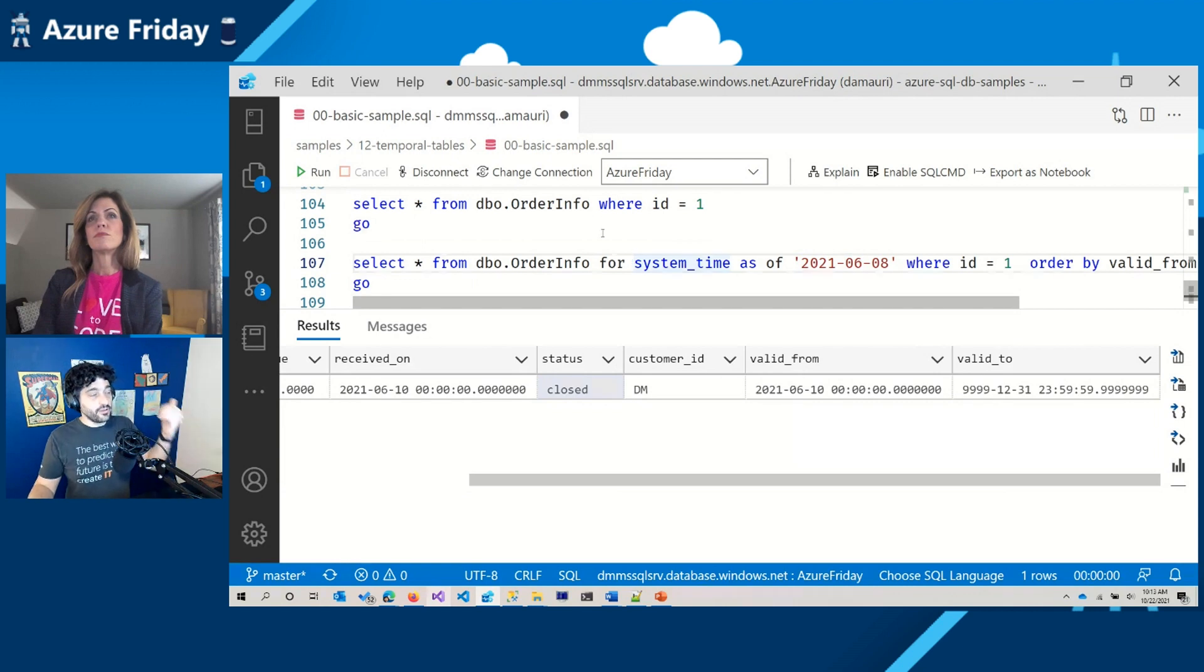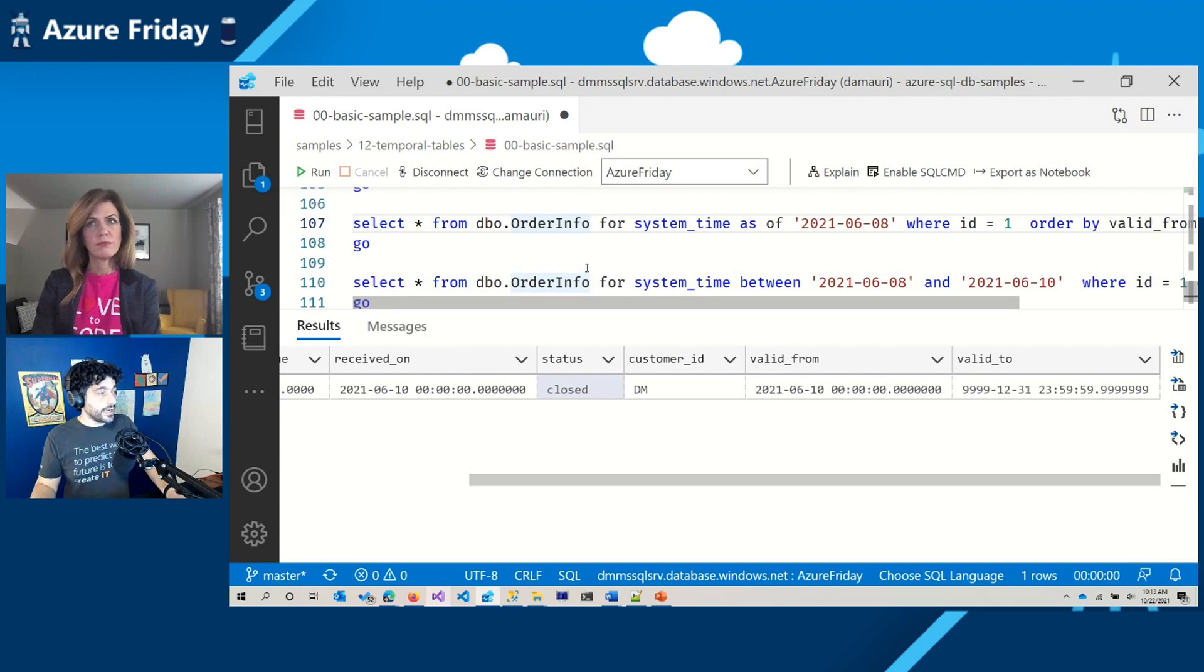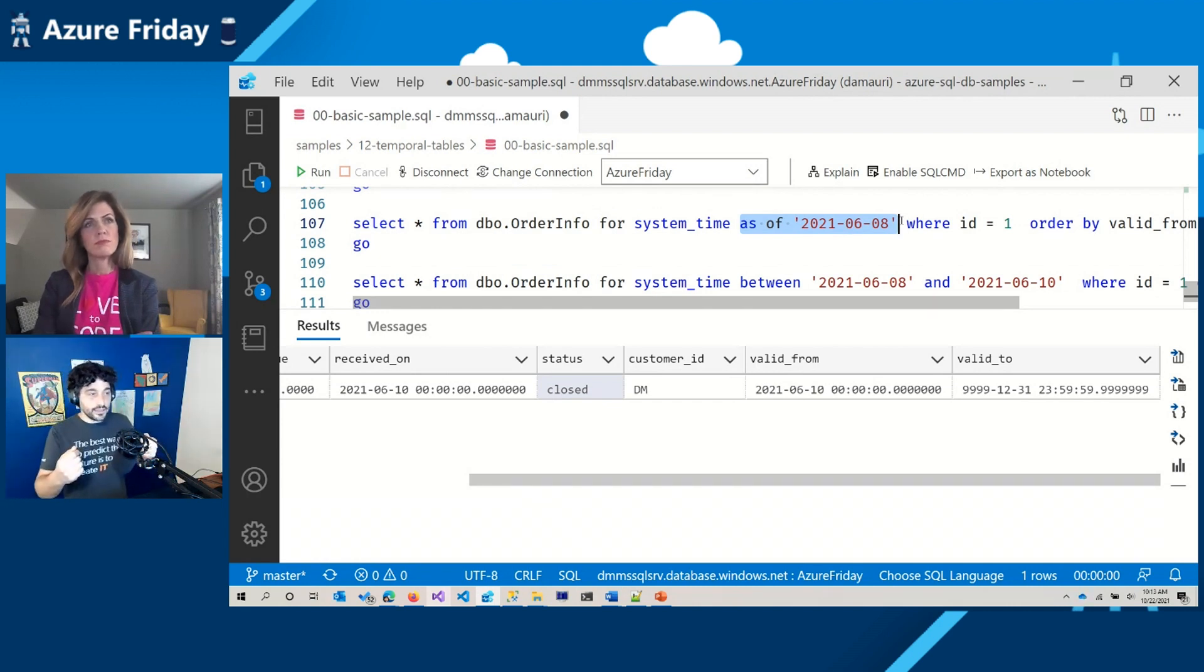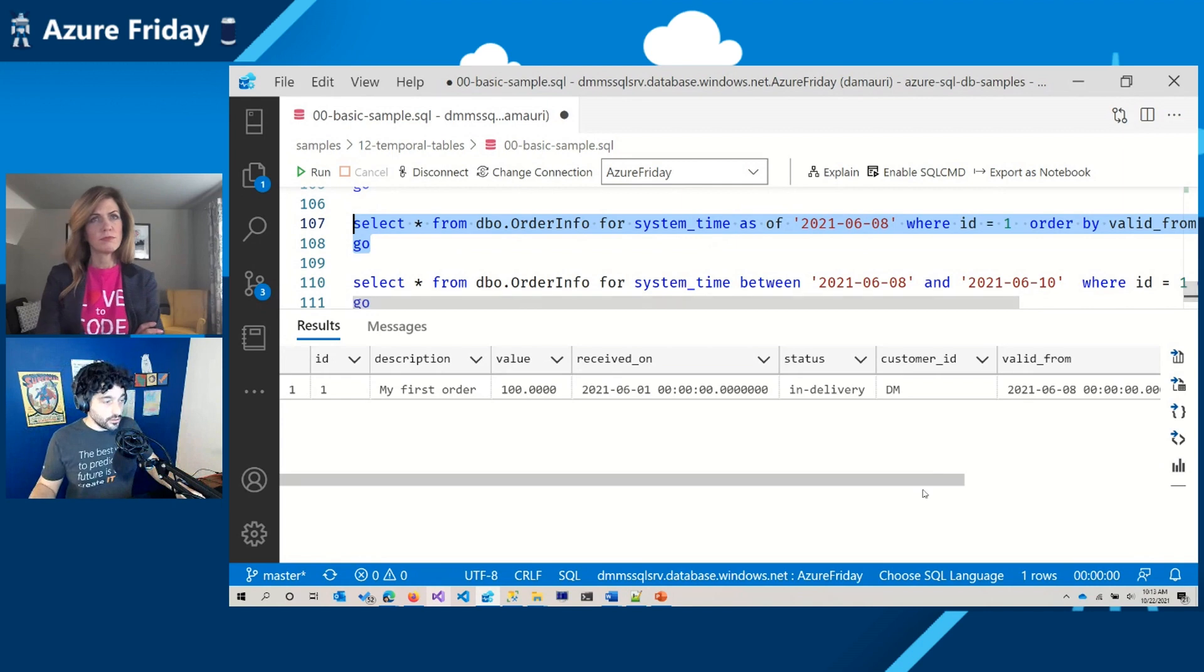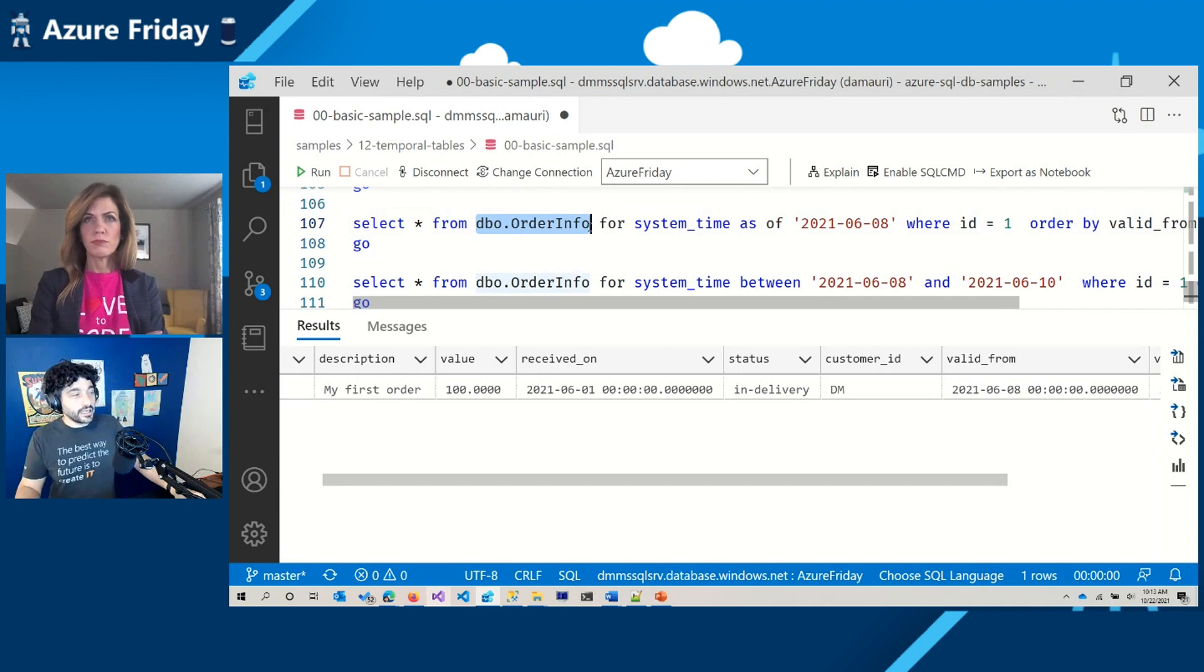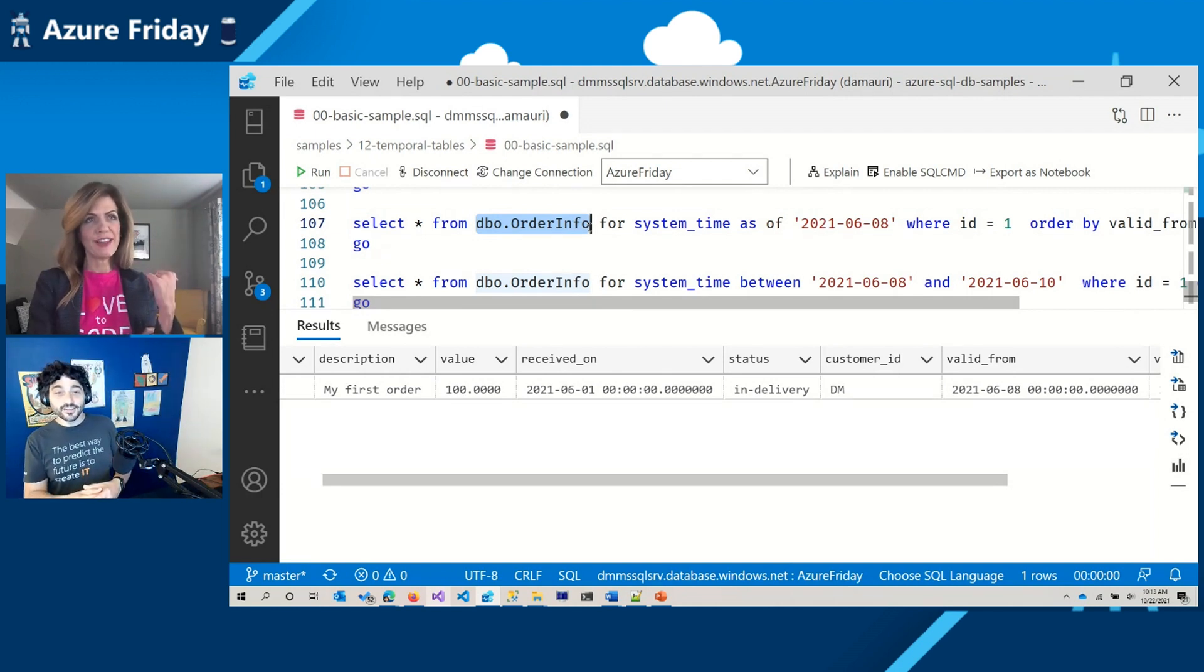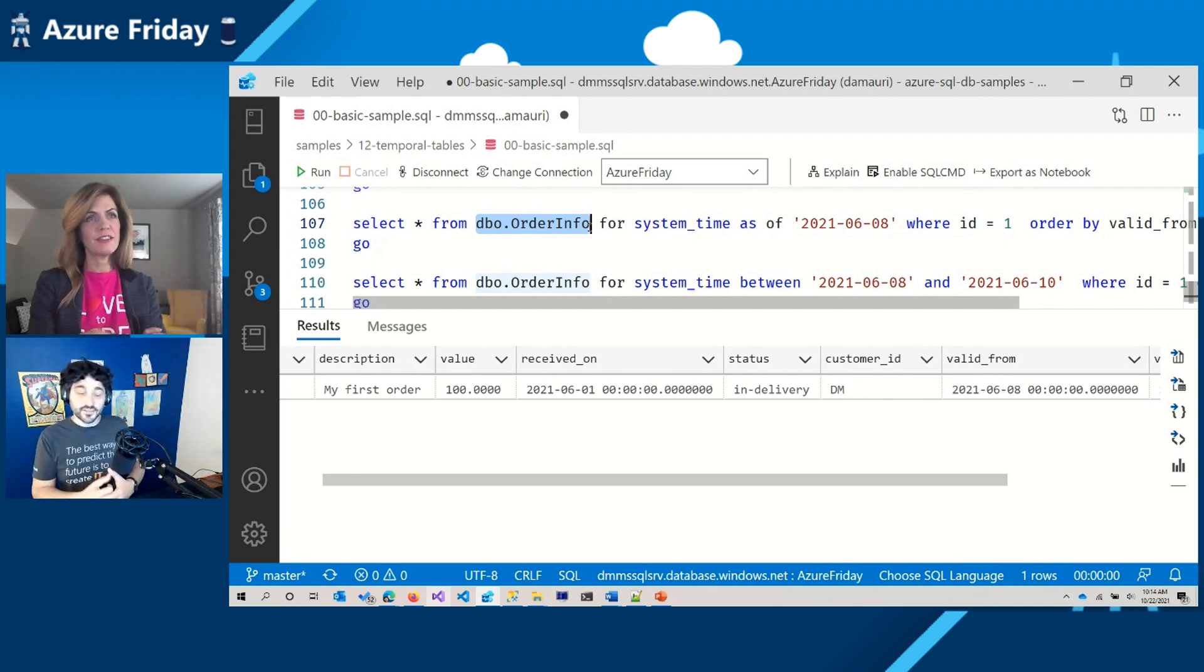So instead of having to go into the historical table, since everything is baked into the engine, so the engine knows about this need to keep track of changes, I can just say select from my table for system time as of. And so I'm asking the engine to use the data that was valid at that point in time. So here you go. So at the 8th of June, my order was in delivery. Perfect. And still, as you can see, I'm querying the only table I have, not the historical one. Right. I was going to say you still have that history table, but you're never querying the history table. So the engine just understands that data. Yes.